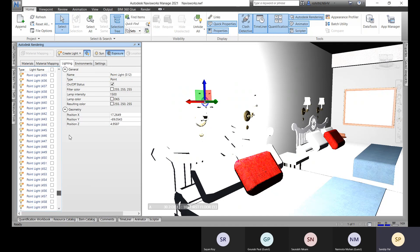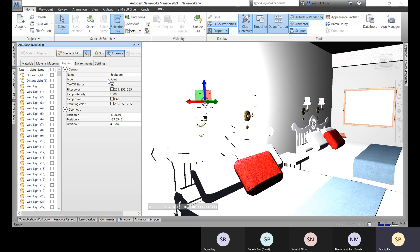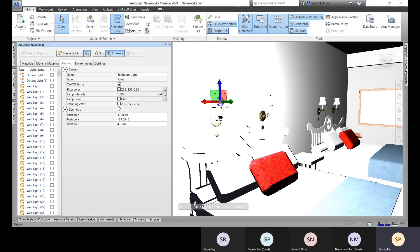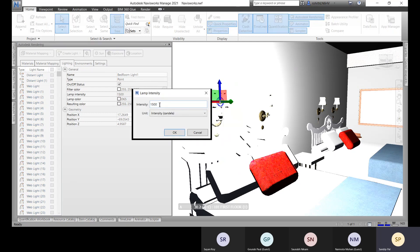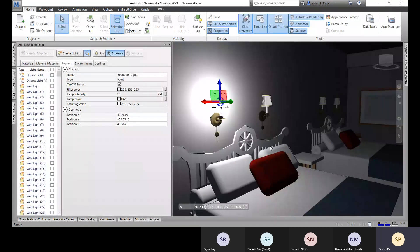Name the light — for example, 'Bedroom Room Light 1' — and it's a point light. Expand the settings and find the lamp intensity option. Set it to the minimum first and then adjust upward. A lower intensity looks perfect for the scene. You can add lights to the other sides as well.